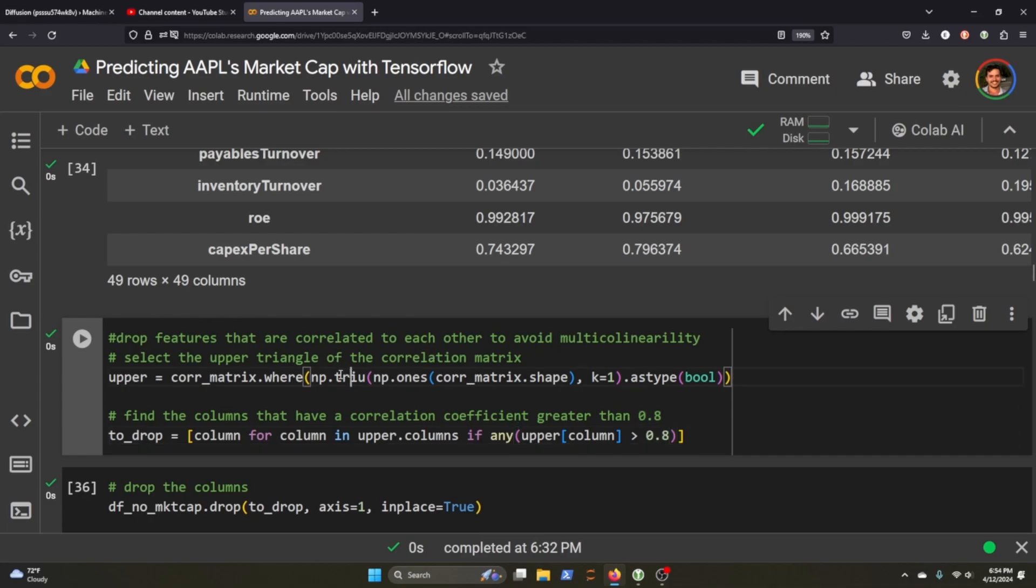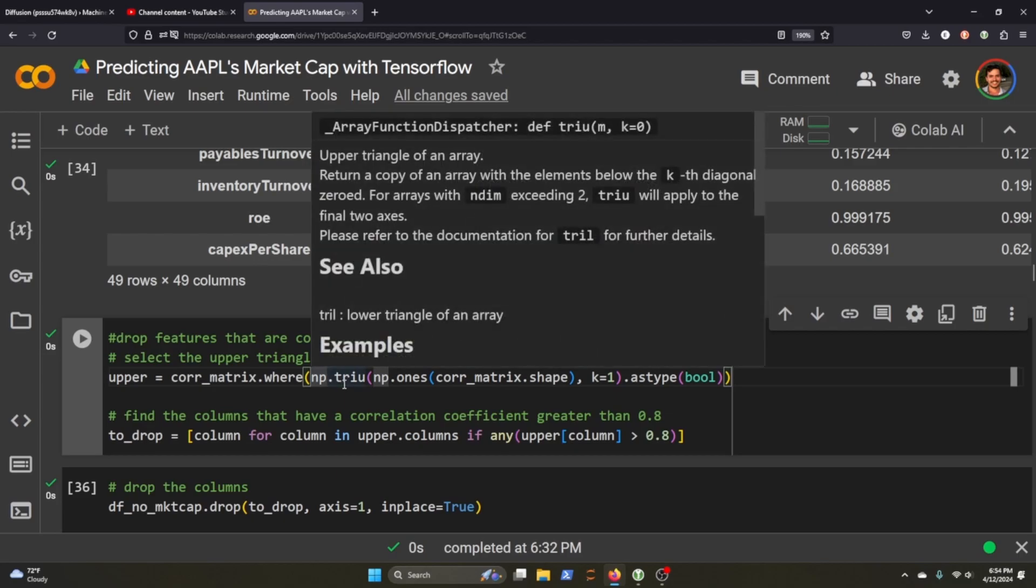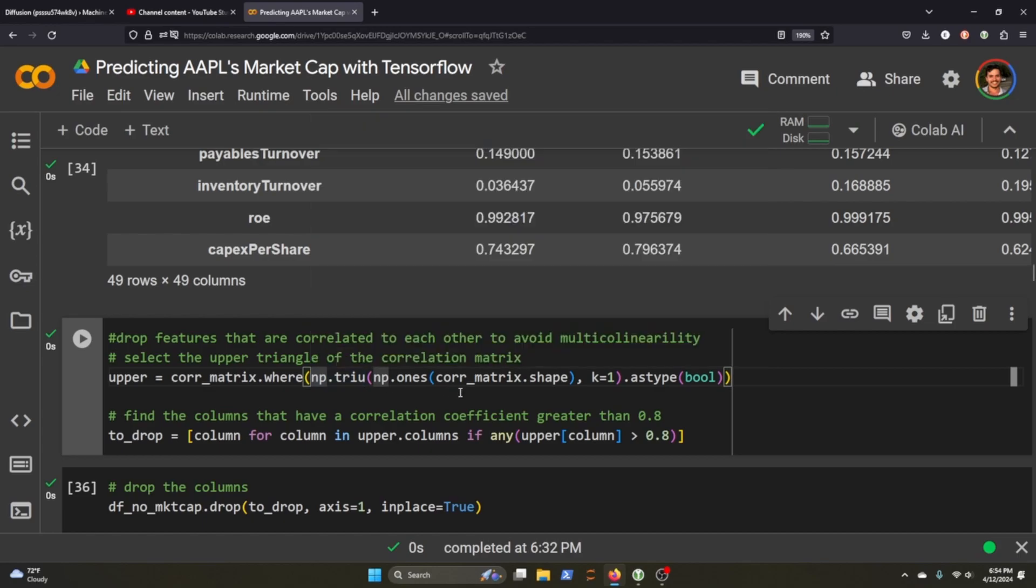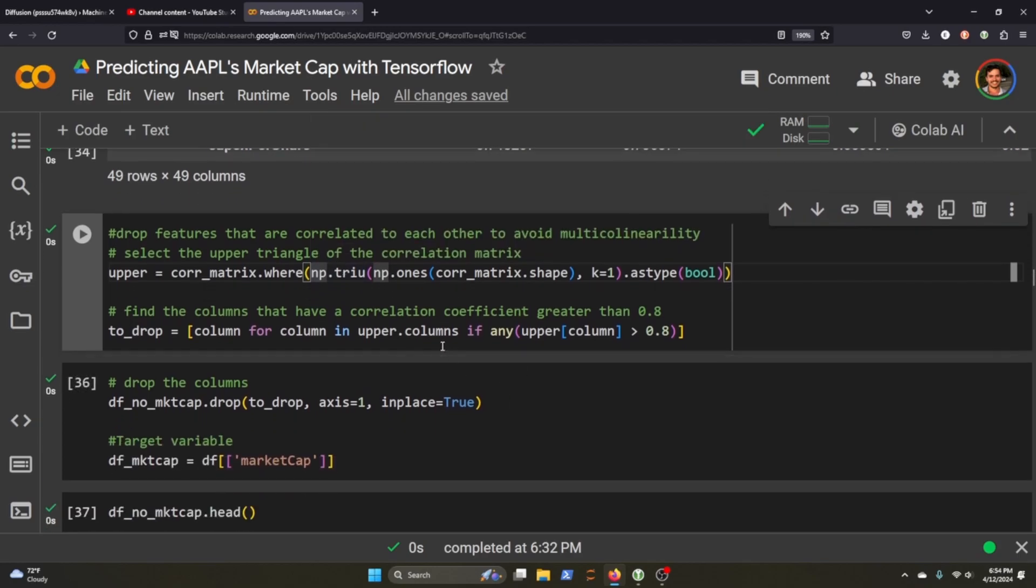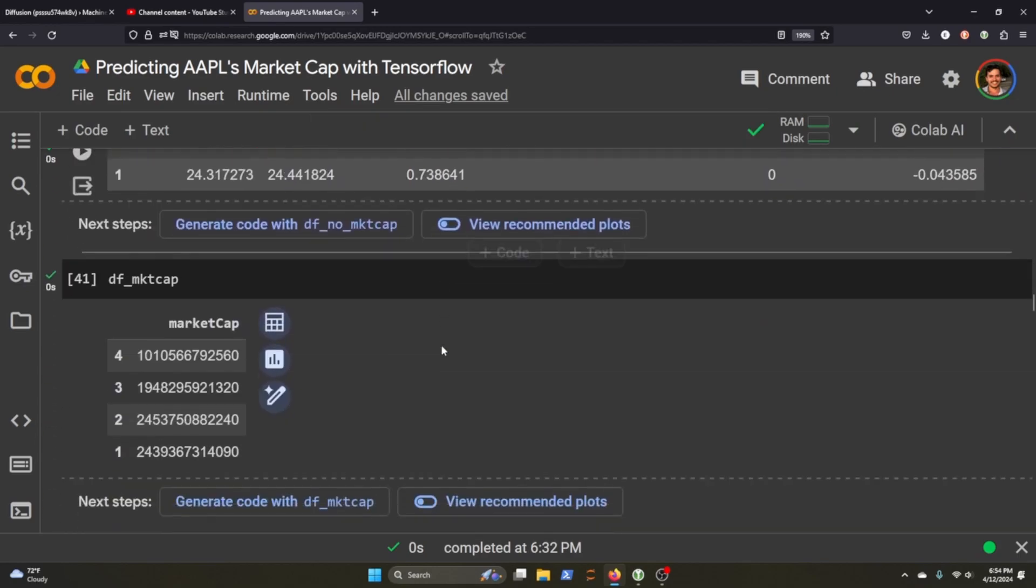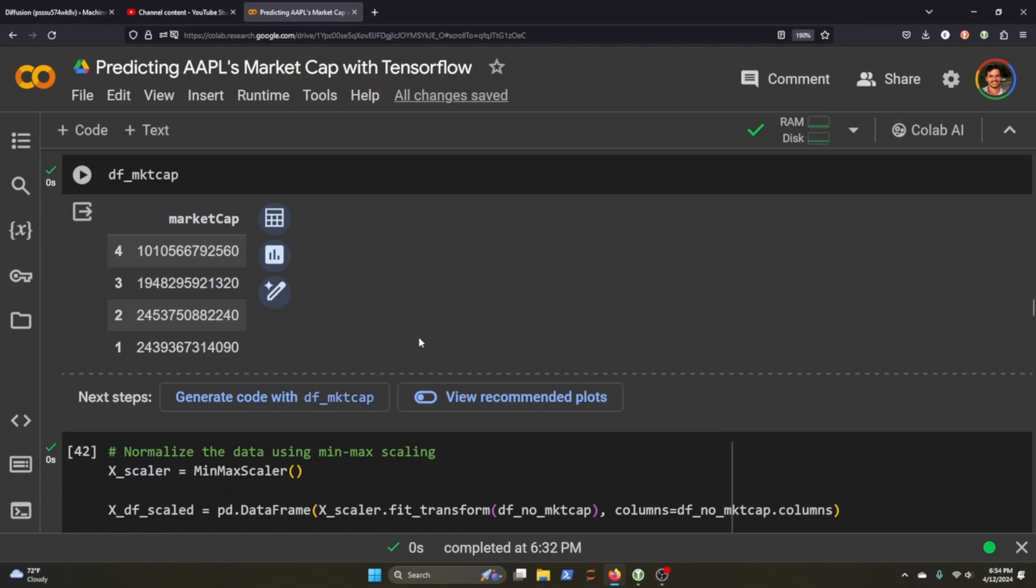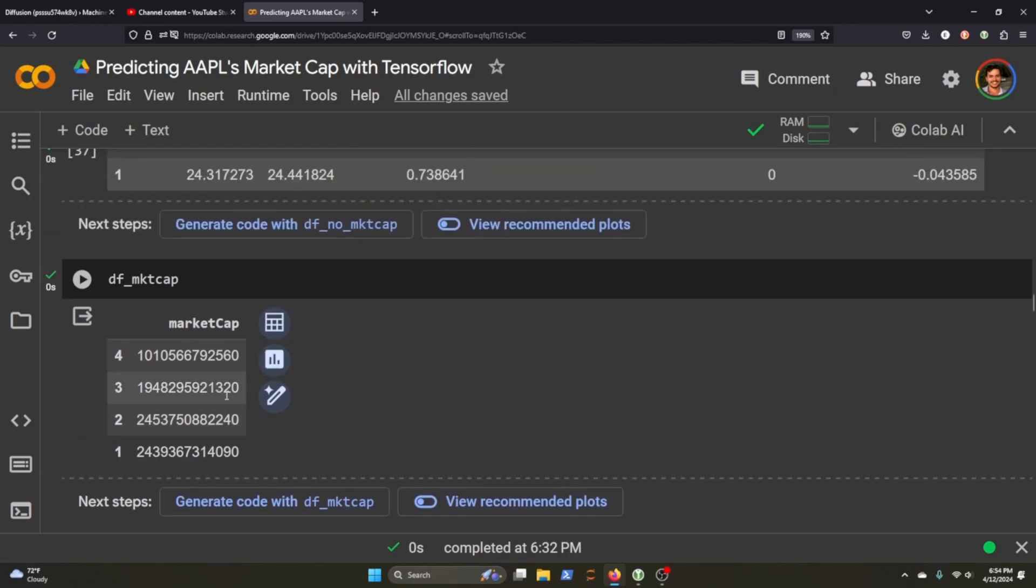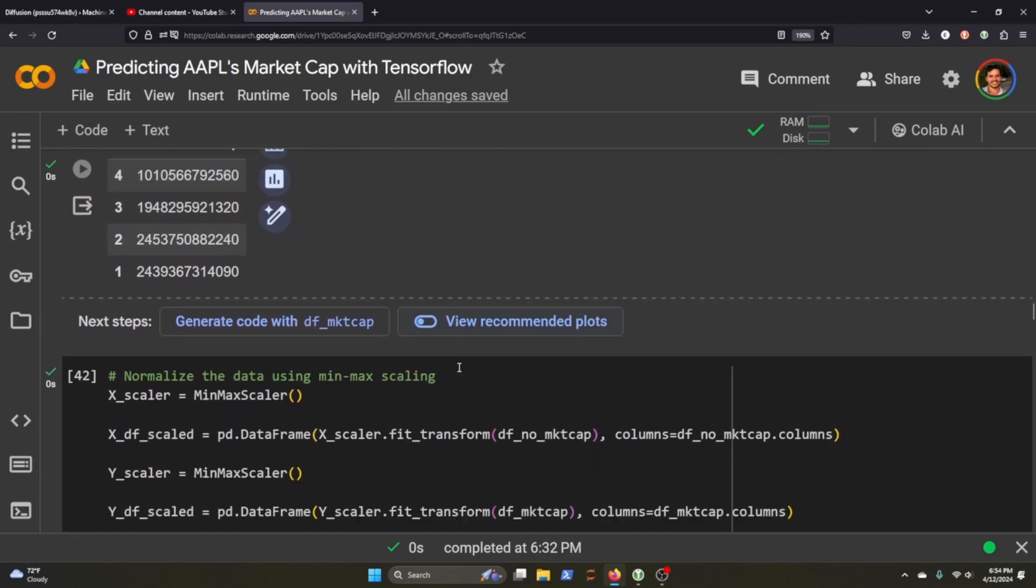And I've never used np.triu, but it's pretty interesting. It really helps just grab that. You can read here what it does. And then this is what our market cap variable looks like.